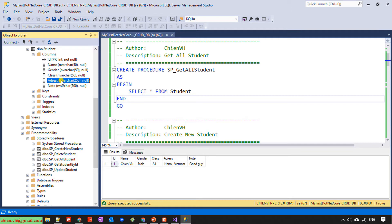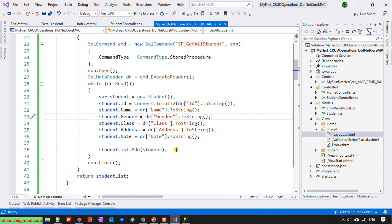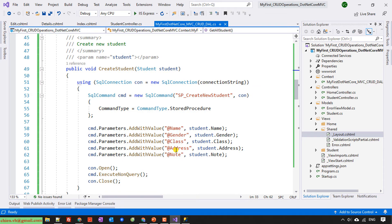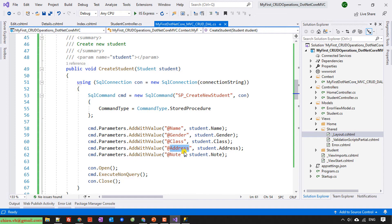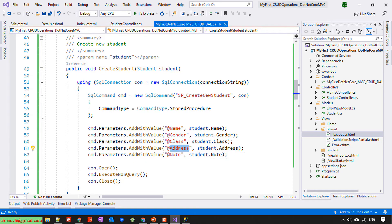We have an issue with the address — it is wrong. Let me see why this record was successfully created but the read is failing. Here we have the address column — let me open the stored procedure.